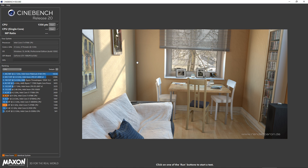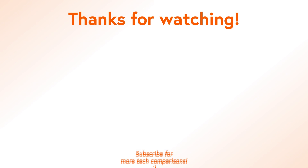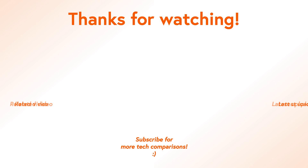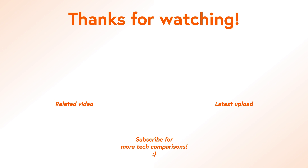To sum it up, Cinebench R20 is a perfect way to measure your system, especially the single and multi-core power of your CPU. It's easy to download, you don't even have to install it — simply press one or two buttons, sit back, and wait for the results.